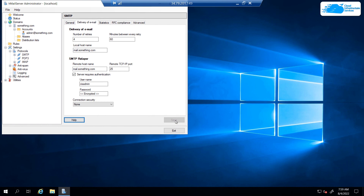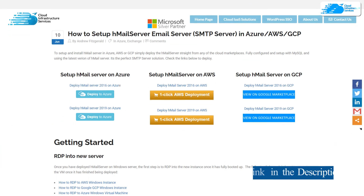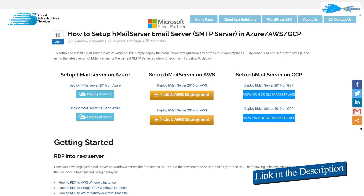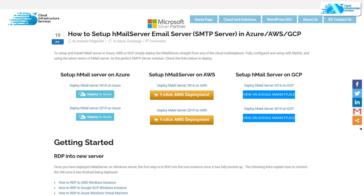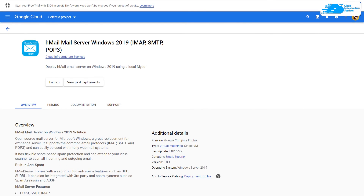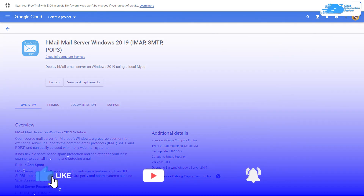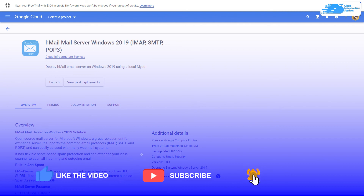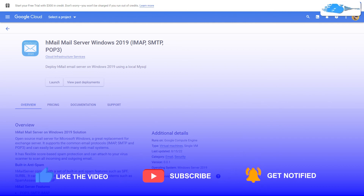That also brings us to the end of this tutorial. If you have any queries, leave them in the comment section below and we will get back to you as soon as possible. Check out the links in the description box for the step-by-step blog post guide on how to set up hMail Server on Google Cloud, the marketplace listing, and the official hMail Server documentation. If this video helped you, please leave a like and subscribe to the channel.